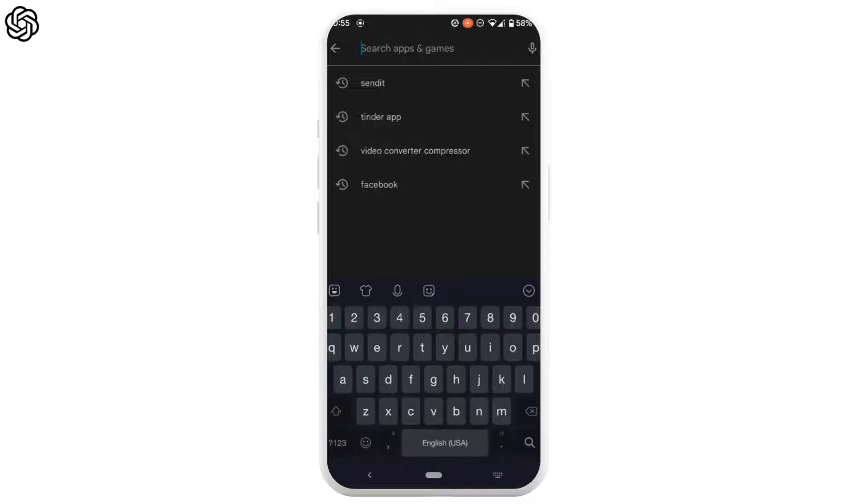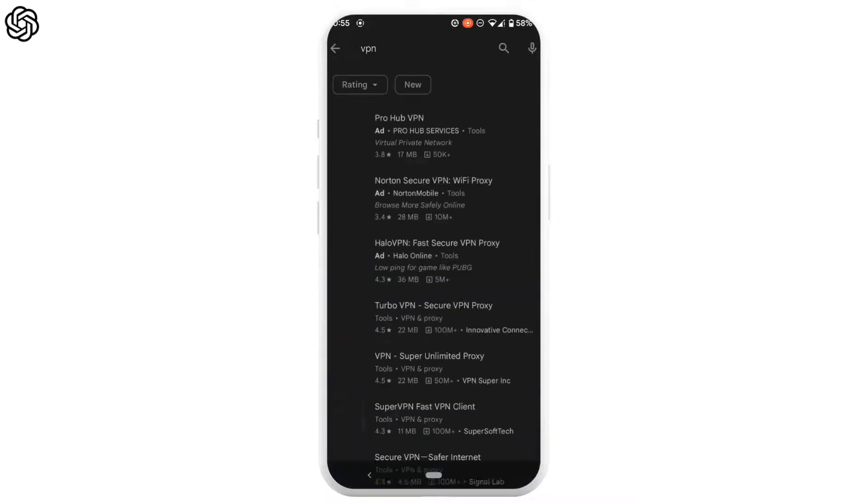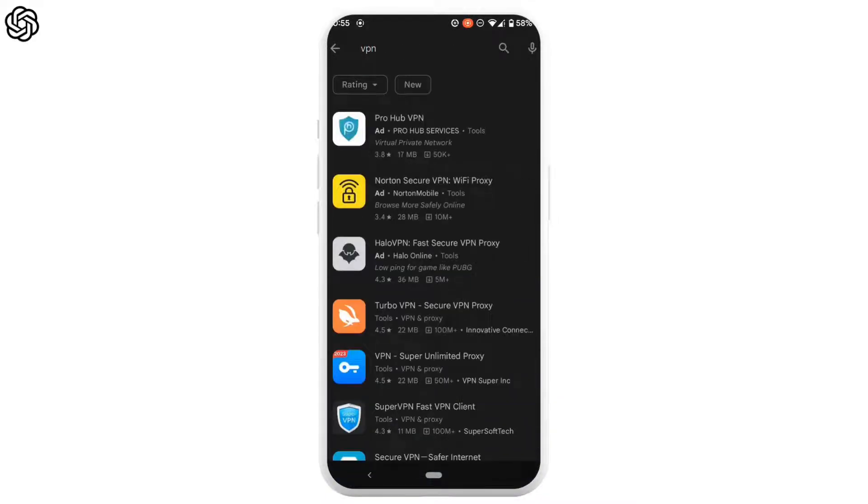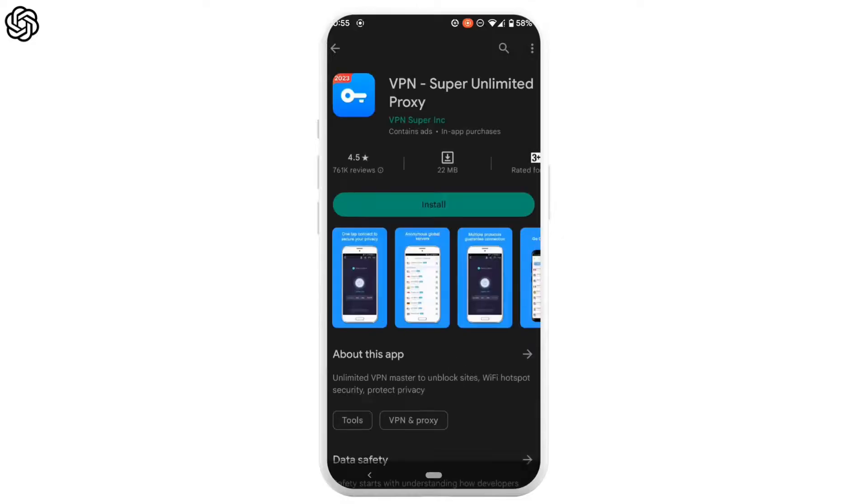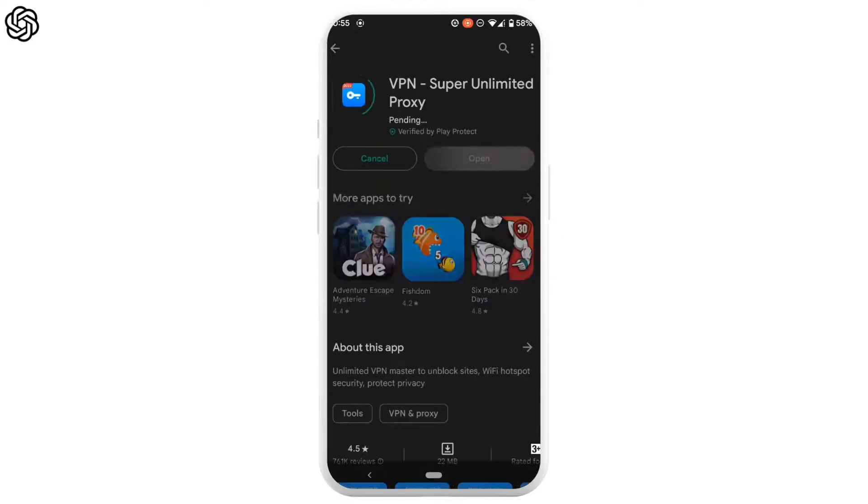You need to try using a VPN, so in the search bar, search for VPN. Tons of VPN applications will be visible to you. Head over to any of them. Let me move into this VPN app and install this application.